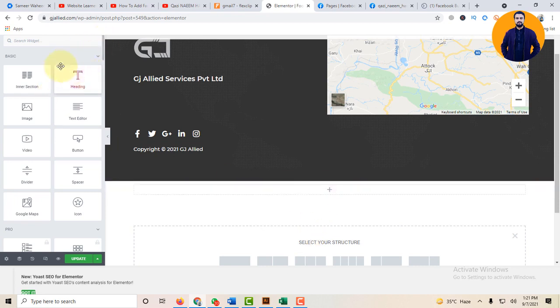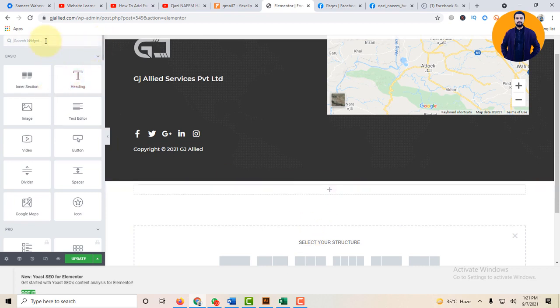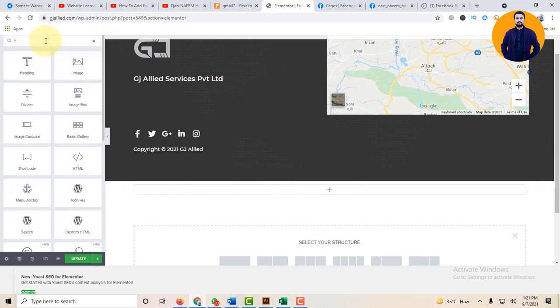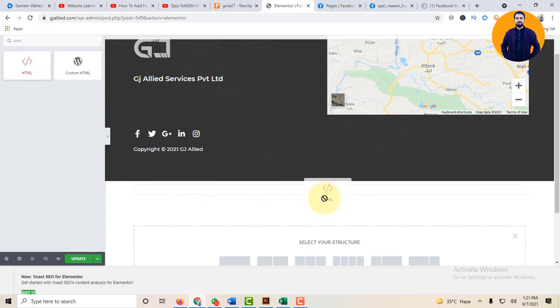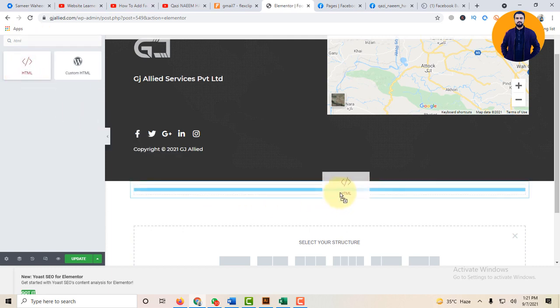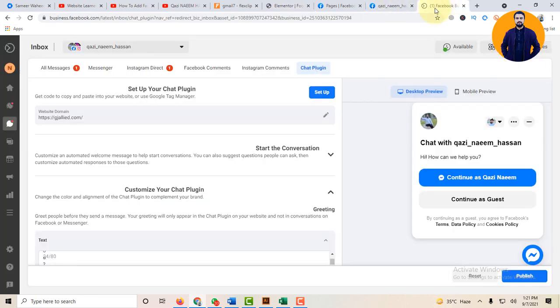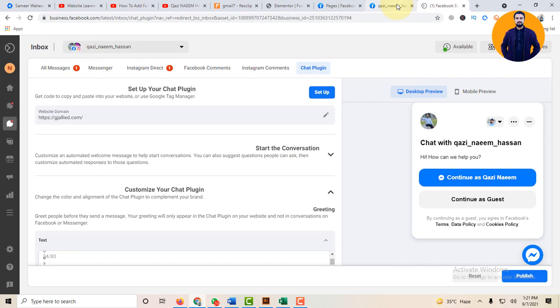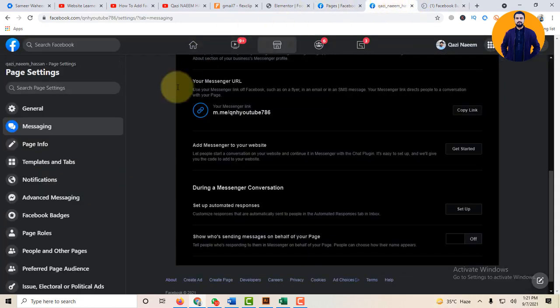And write HTML. This is HTML, drag and drop. And this piece of code, paste it here.